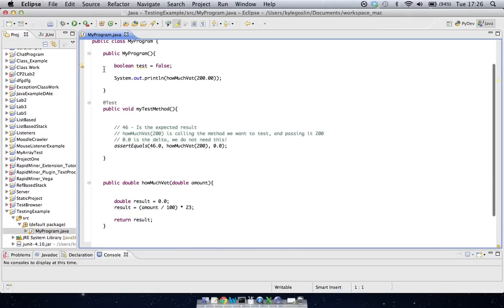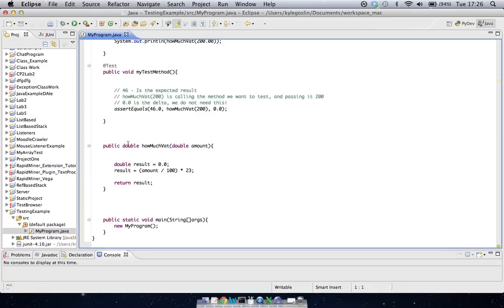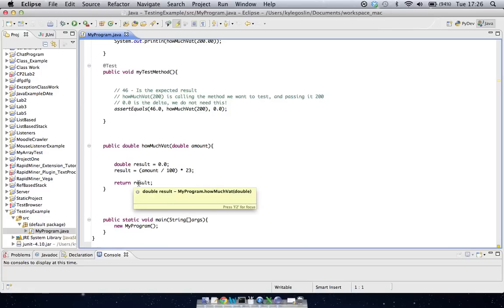And what we're actually going to do here is we're going to create a method that we're going to test. So in this case, I made a method called public double how much vat, and the purpose of this method is literally just to take in an amount and calculate how much vat is due, and then send us back the answer. So this is actually the method that we're going to test to see that when we give it a certain figure, is the result back the one we wanted.